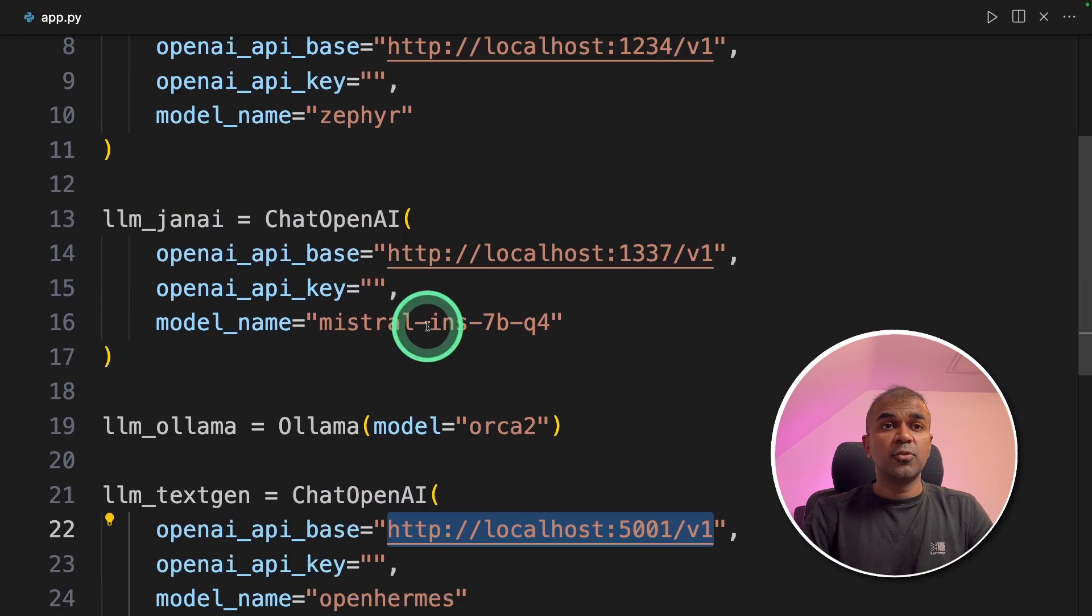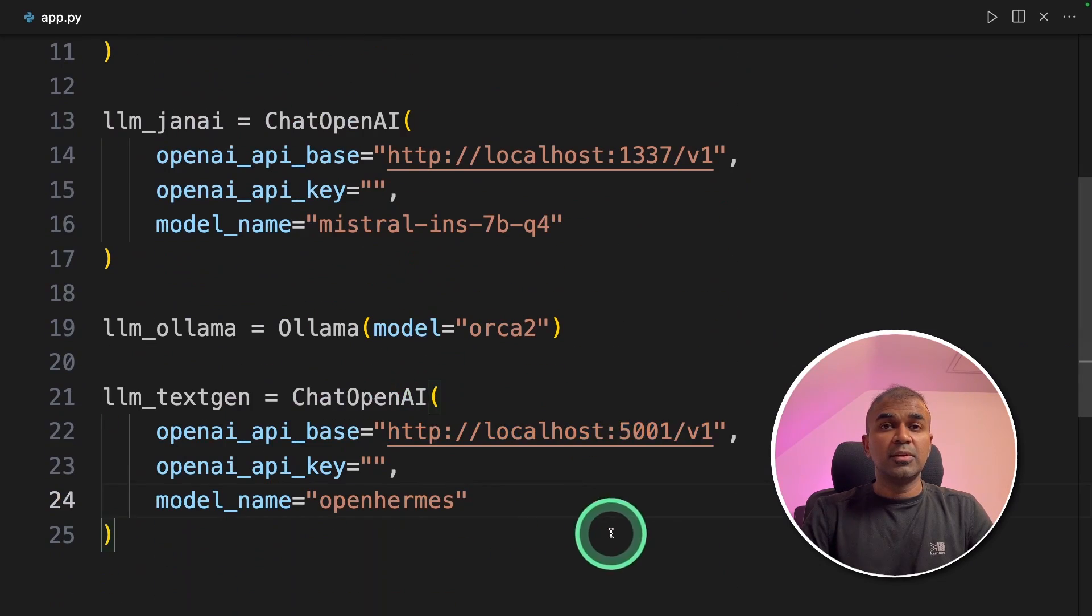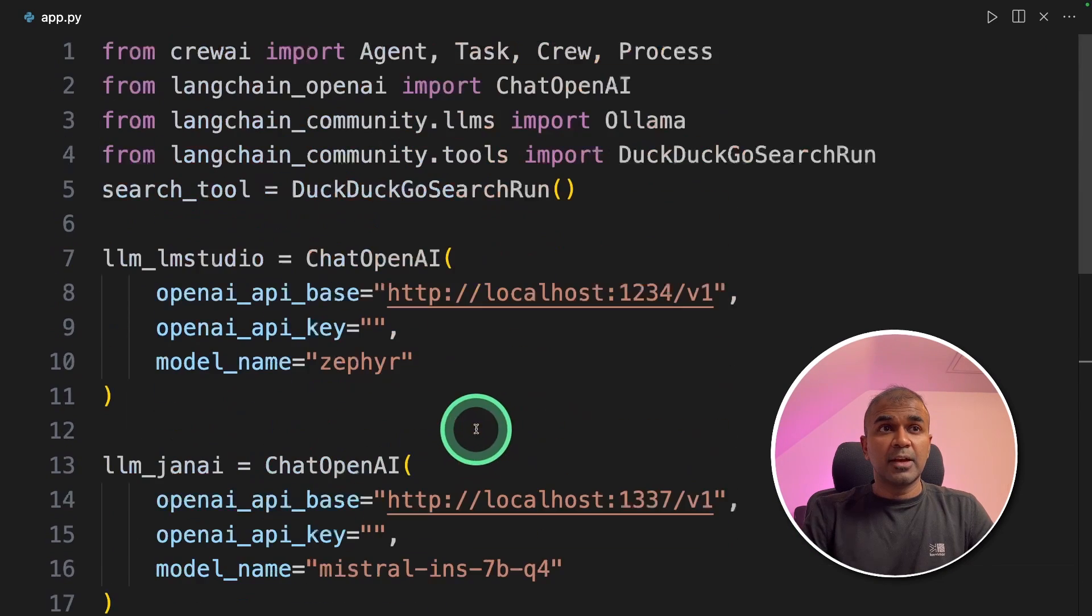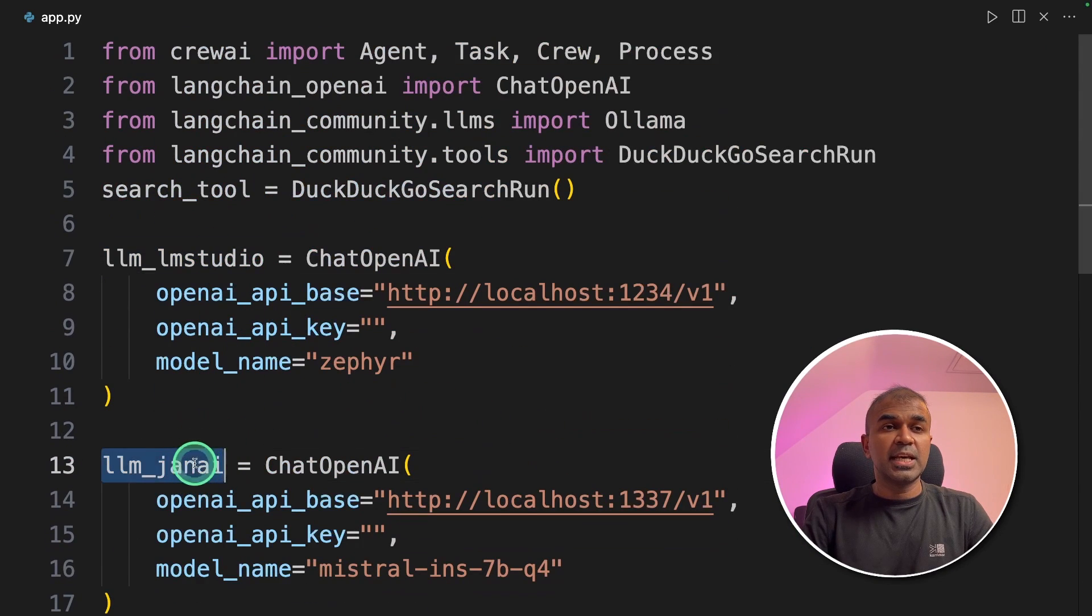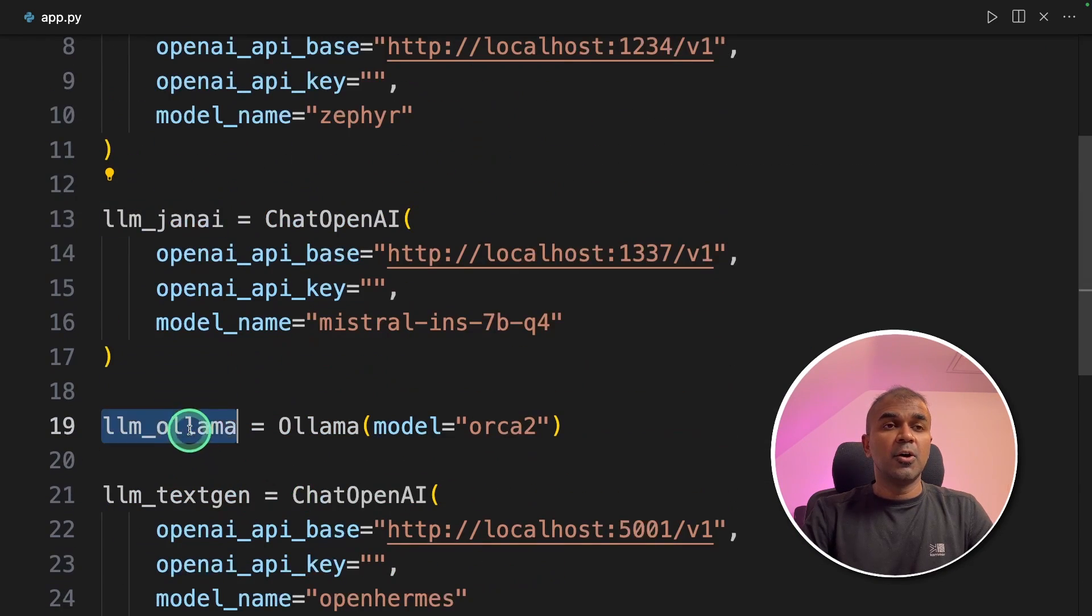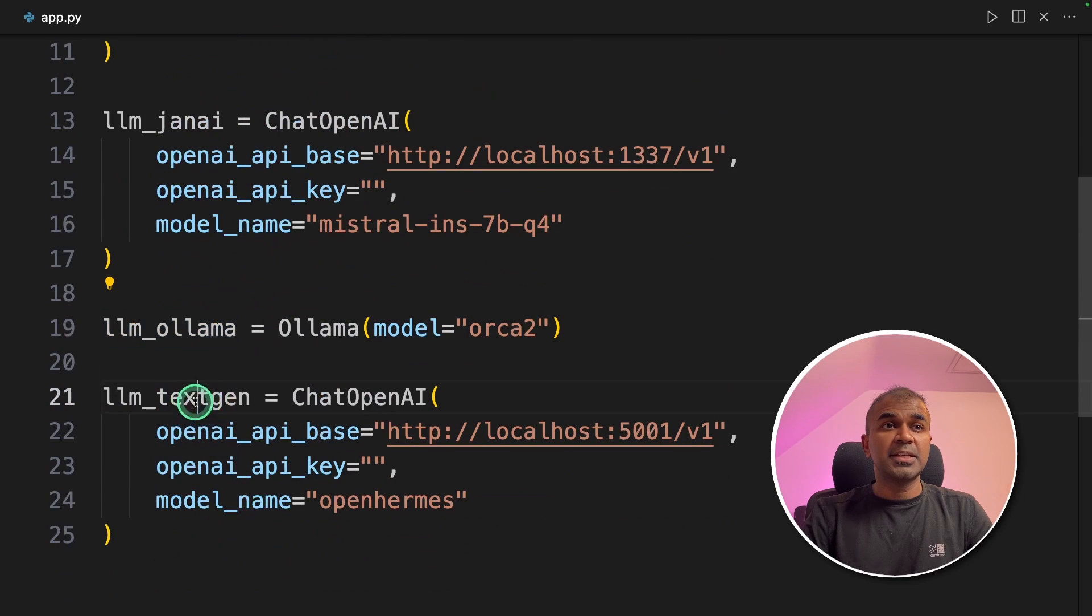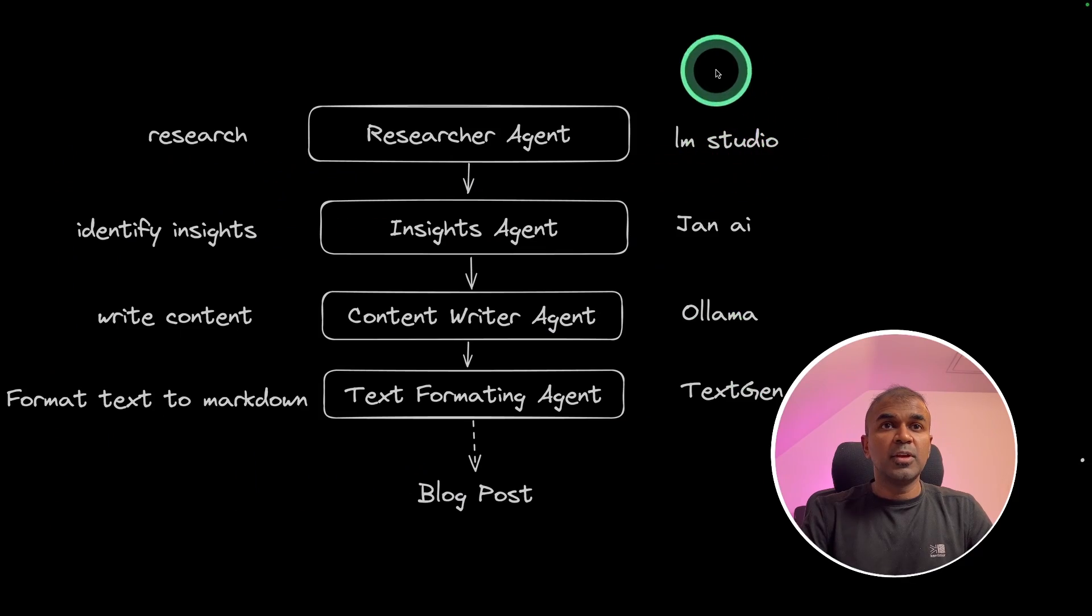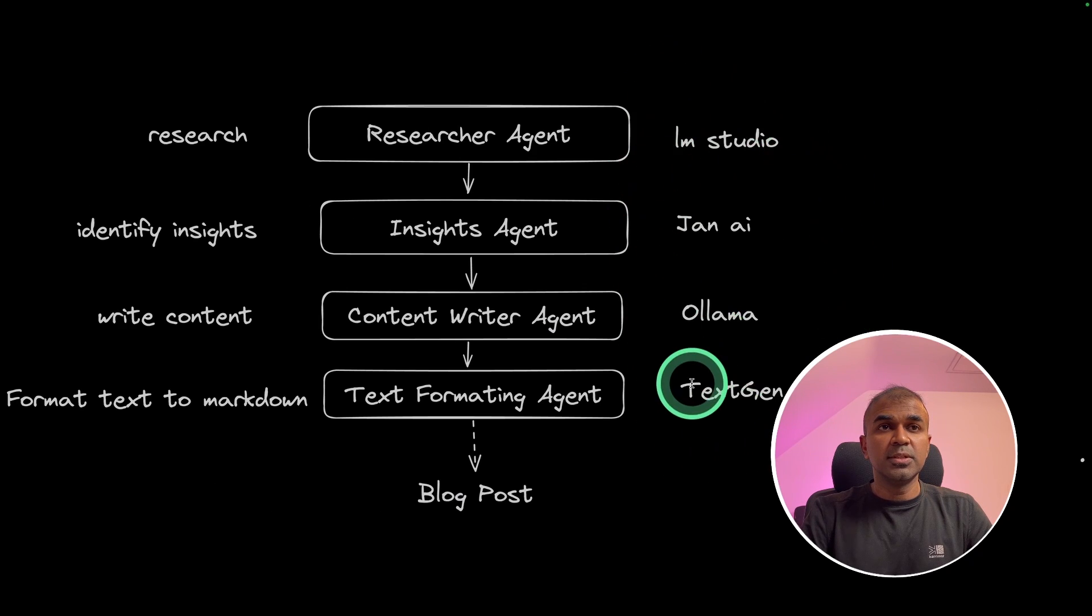Now we have added four tools with four different large language models. This is powerful. I've already covered LM studio, Jan AI, OLLAMA and text generation WebUI beginners tutorial, which I will link those in the description below.